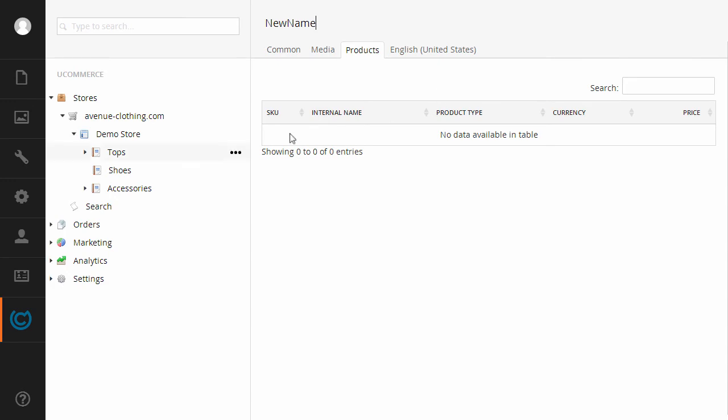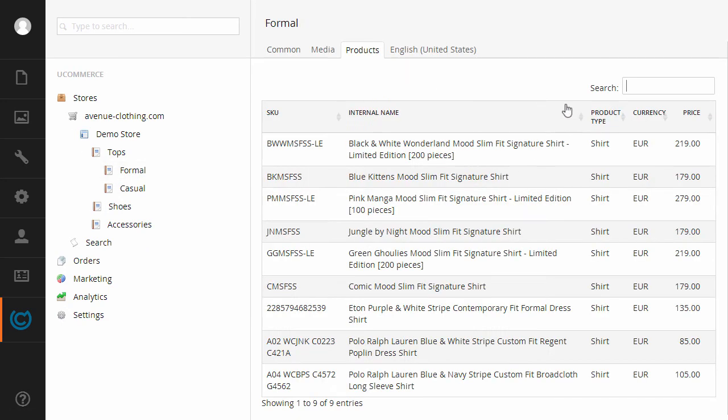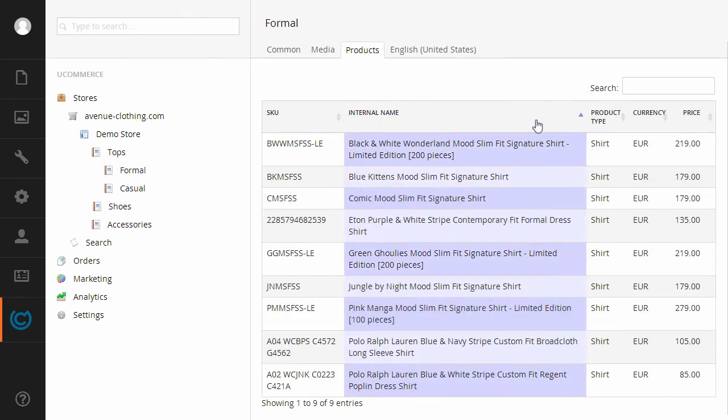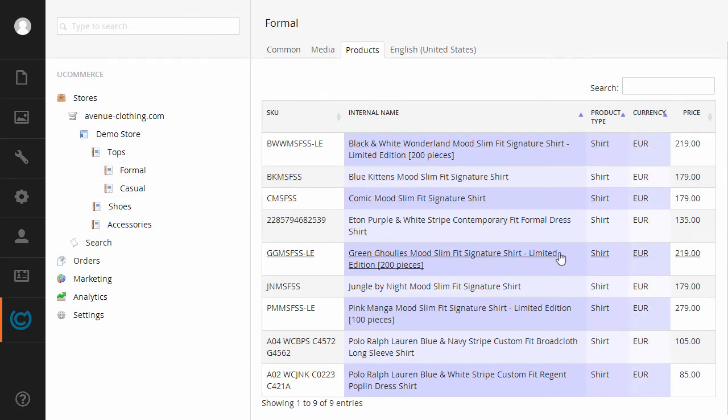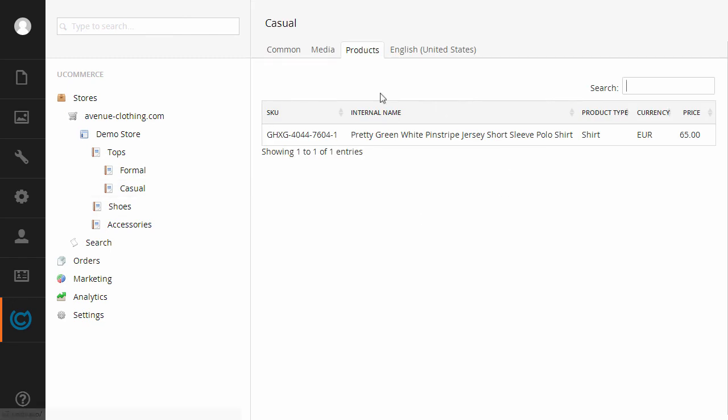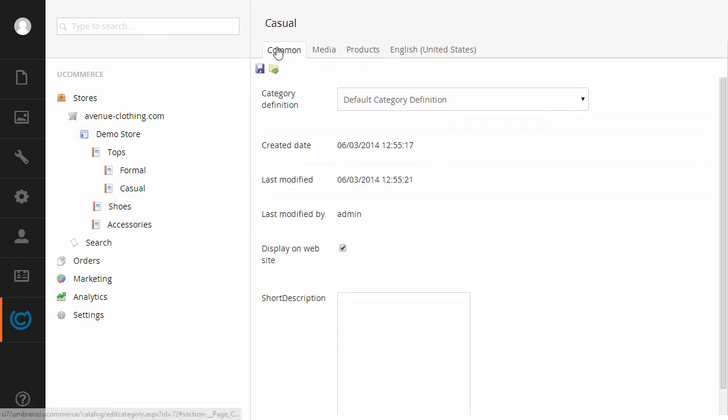Of course we have lists that look exactly like Umbraco. We still have our multi-sort capability as we've always done and any editor that you add will automatically look and feel like what you would expect in Umbraco 7.